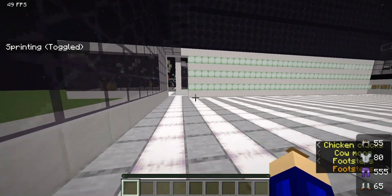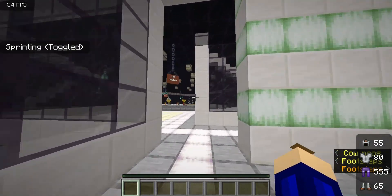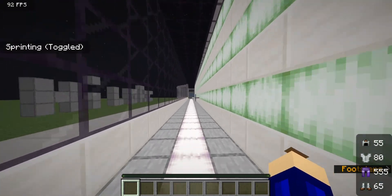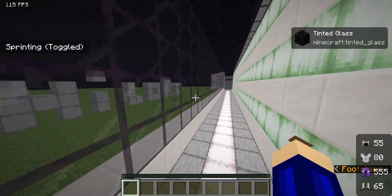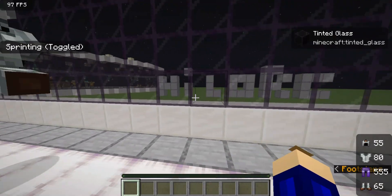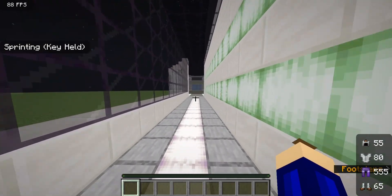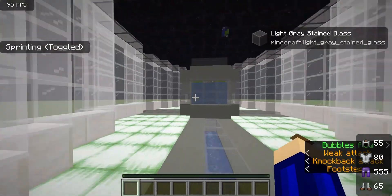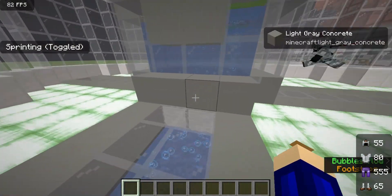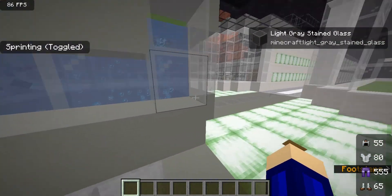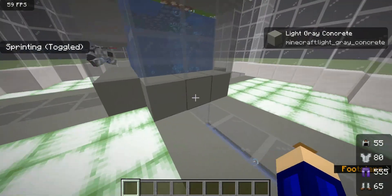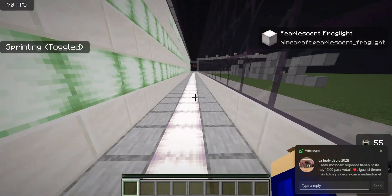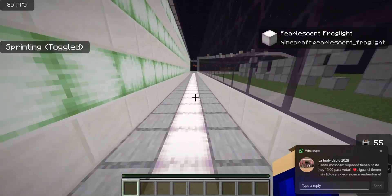Now let's see here — this is the east lung. The east lung is right at the end of this hallway. The east lung is the same thing as the south lung, just that it's another way to be more efficient and more effective.